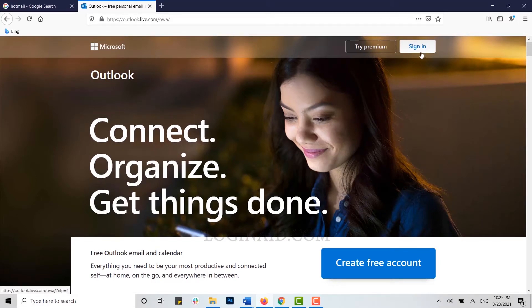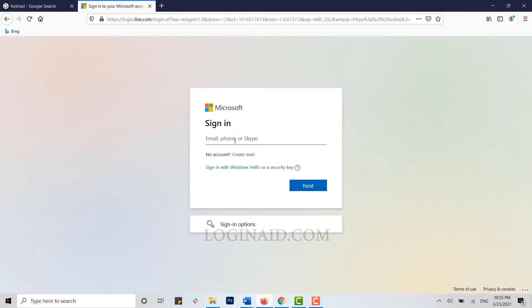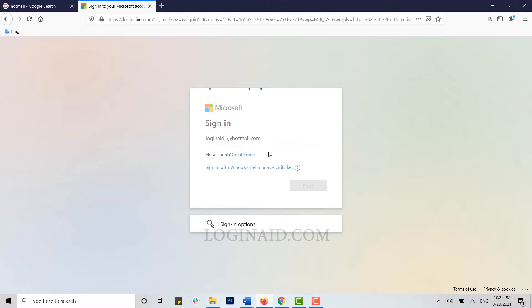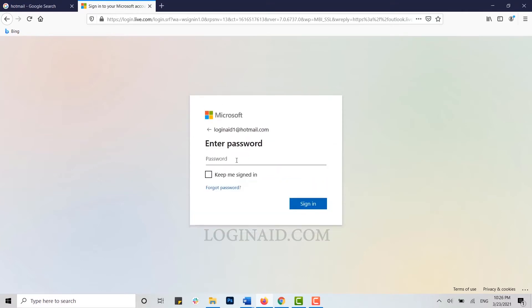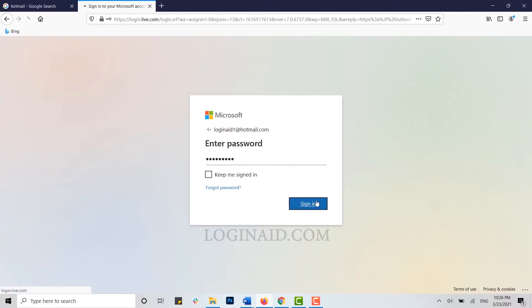Here you can see at the top of the right side the sign-in option. Click on it. Now you get logged in into the Hotmail account. Type in your Hotmail account, click on next, then type in the password for your account and click on sign in.